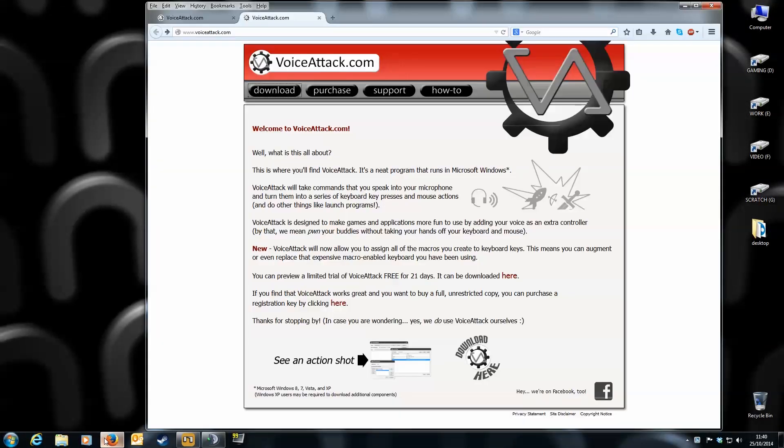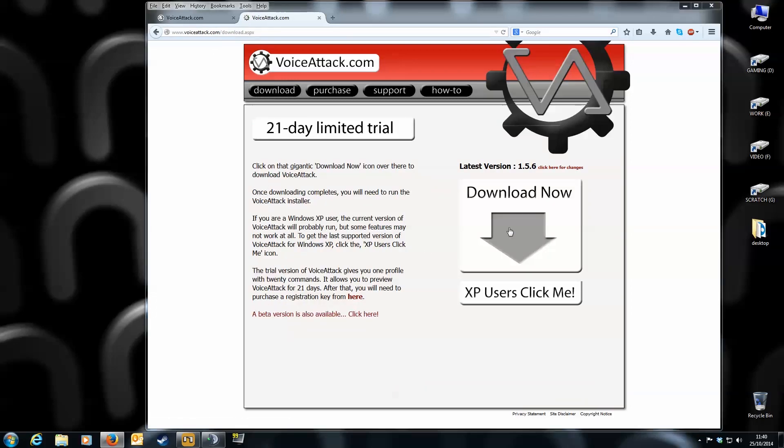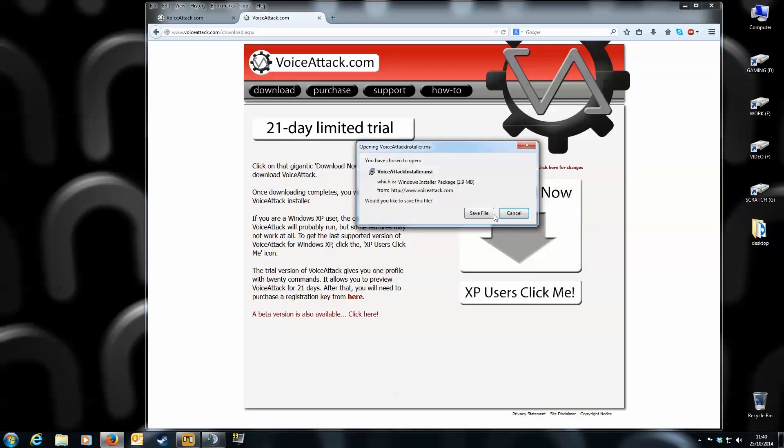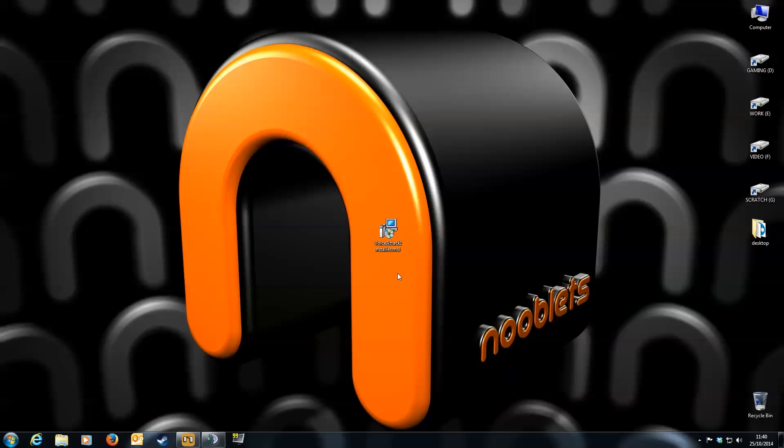Okay, first thing you need to do is go to their website to download the software and that's at voiceattack.com. They'll let you have a 21 day limited trial but trust me, just buy the software because it'll be the best $8 you'll ever spend. When it's downloaded, install the software. I'll show you the process but if you know what you're doing you can skip this bit.